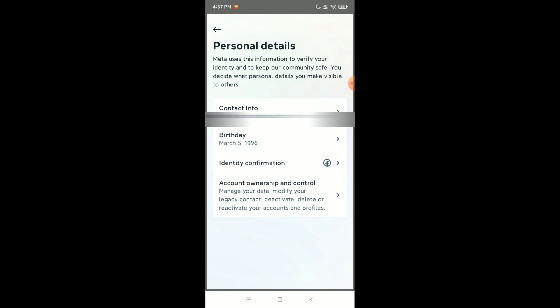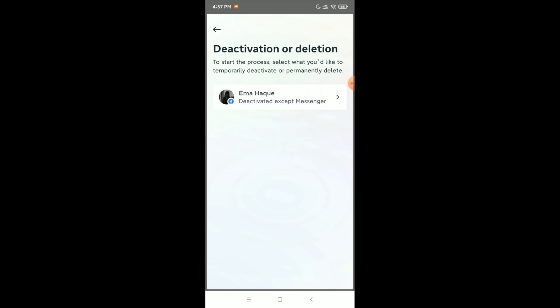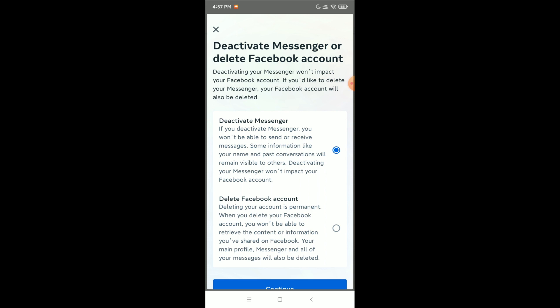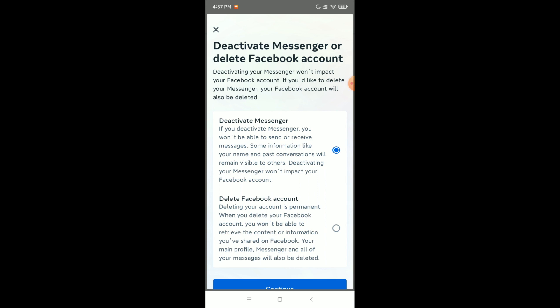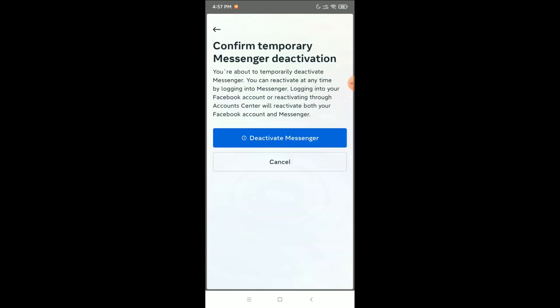At the bottom, select Account Ownership and Control, then Deactivation and Deletion. Select the second option, select your profile, then select Deactivate Messenger. Scroll down and continue. Now type your Facebook password again.